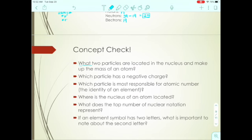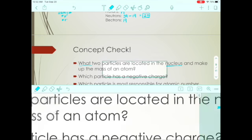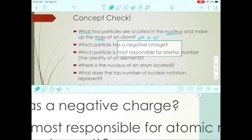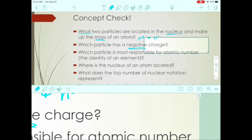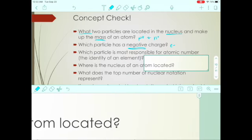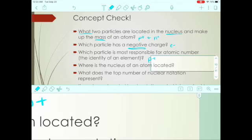Concept check: What two particles are located in the nucleus and make up the mass of an atom? Those are the protons and neutrons. Which particle has a negative charge? That's the electron. What particle is most responsible for the atomic number — the identity of an element? That's the proton. Where is the nucleus located? In the center of the atom.